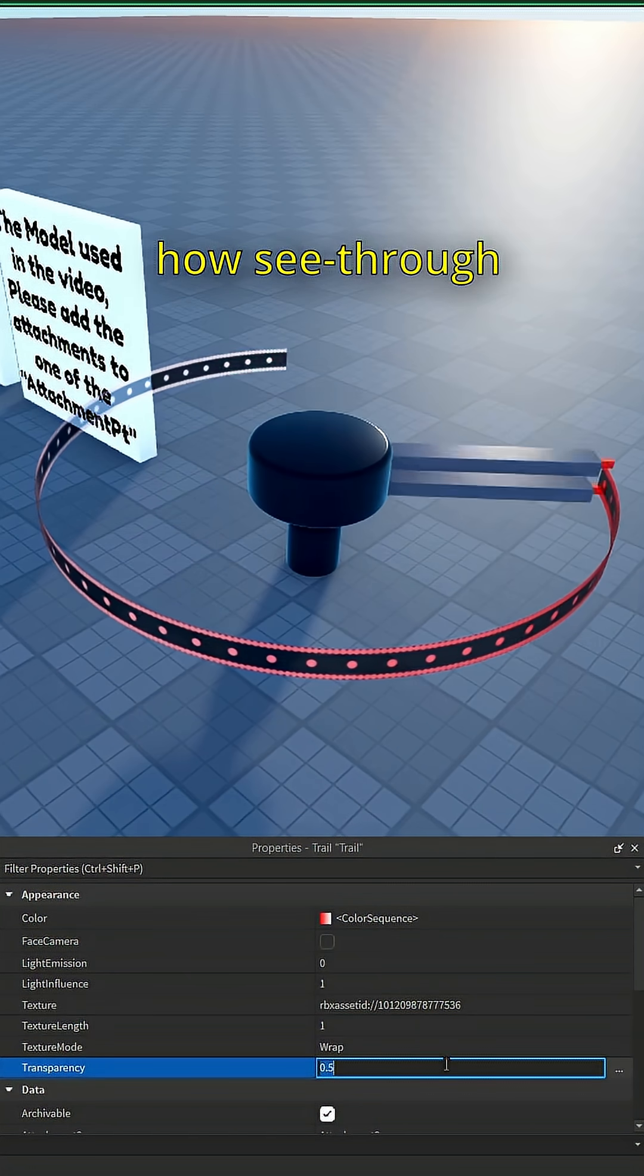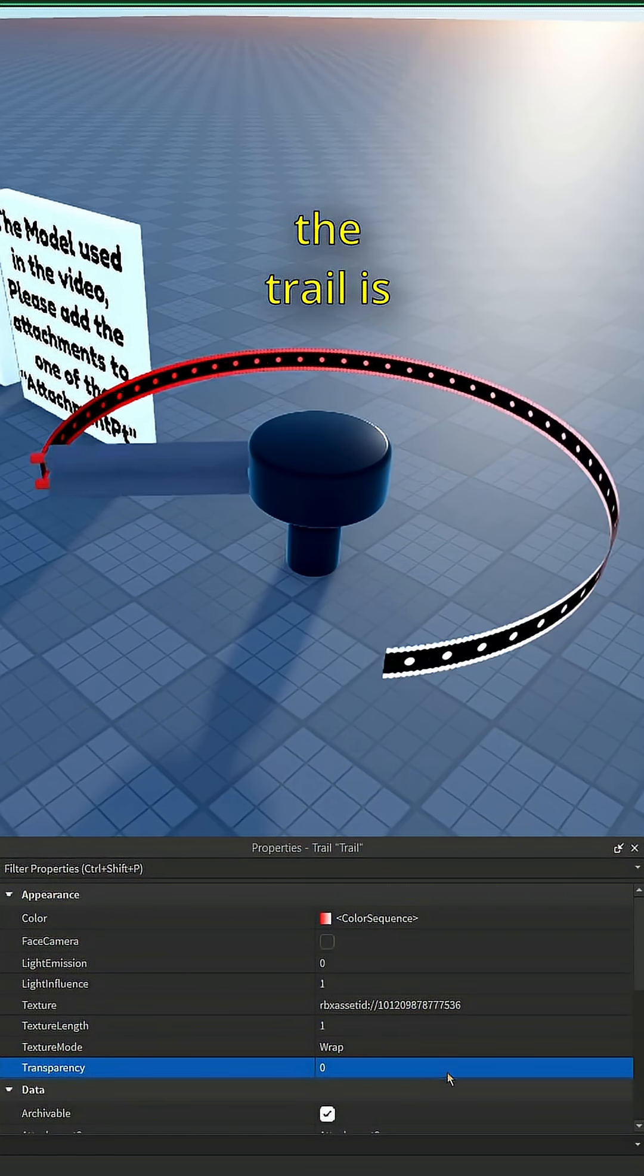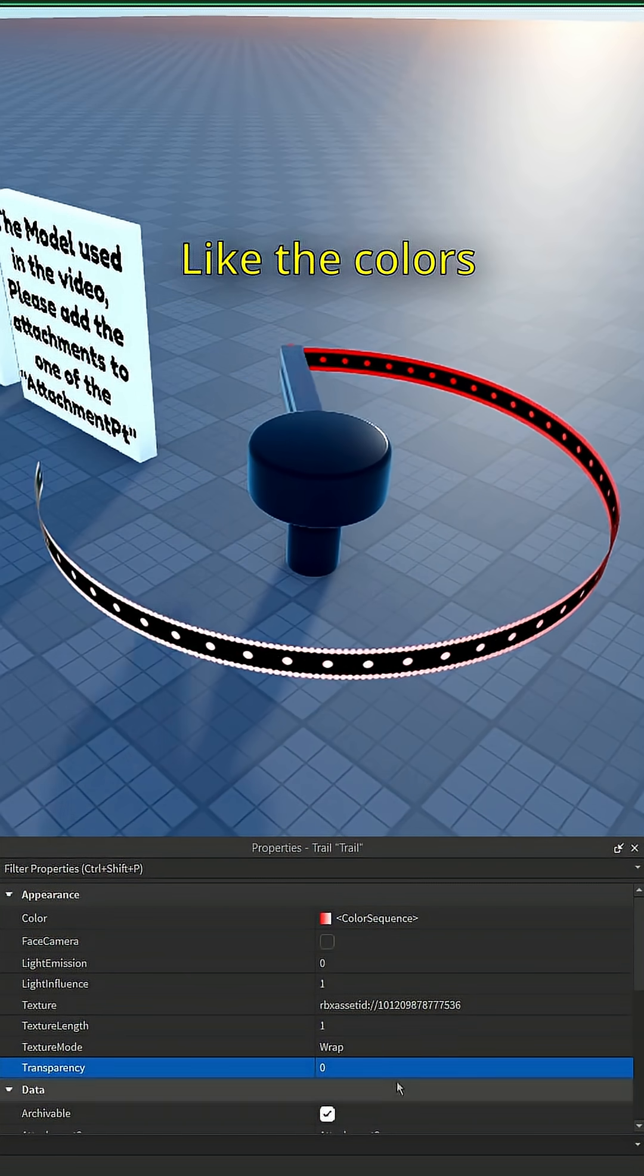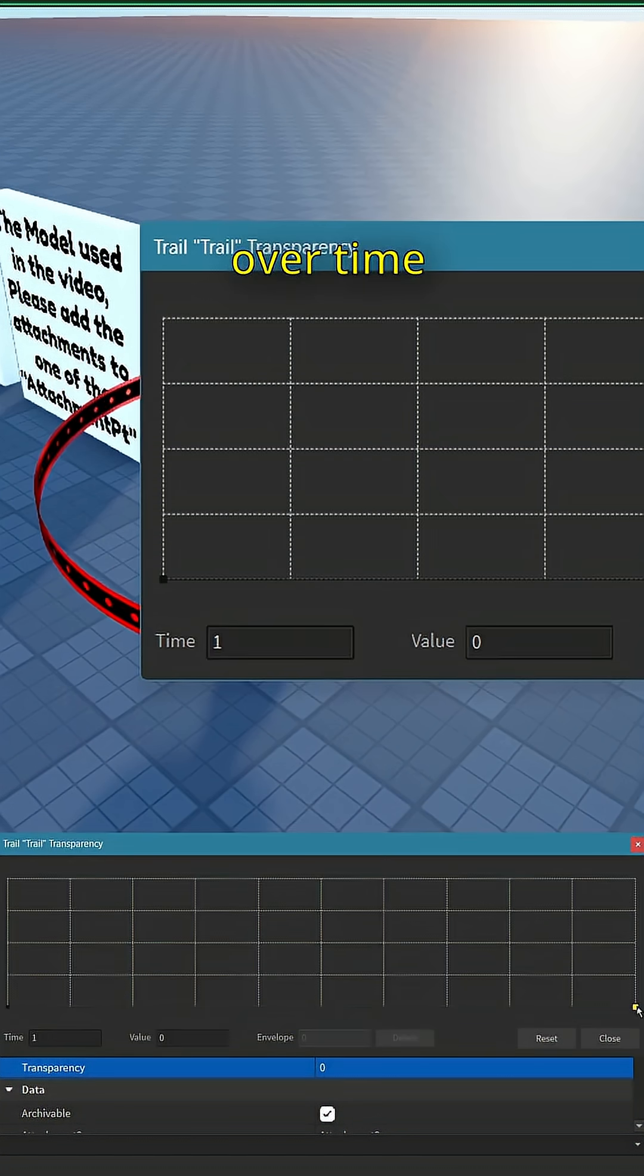Transparency determines how see-through the trail is. Like the colors, we can change the value over time.